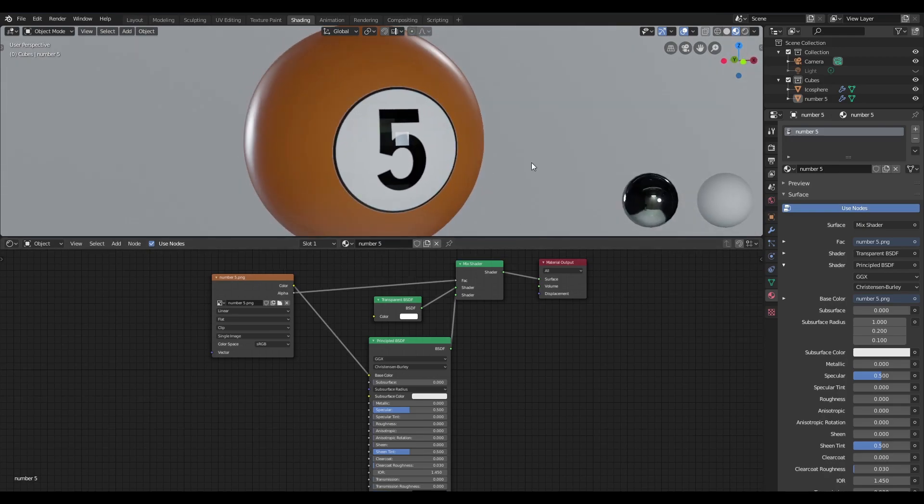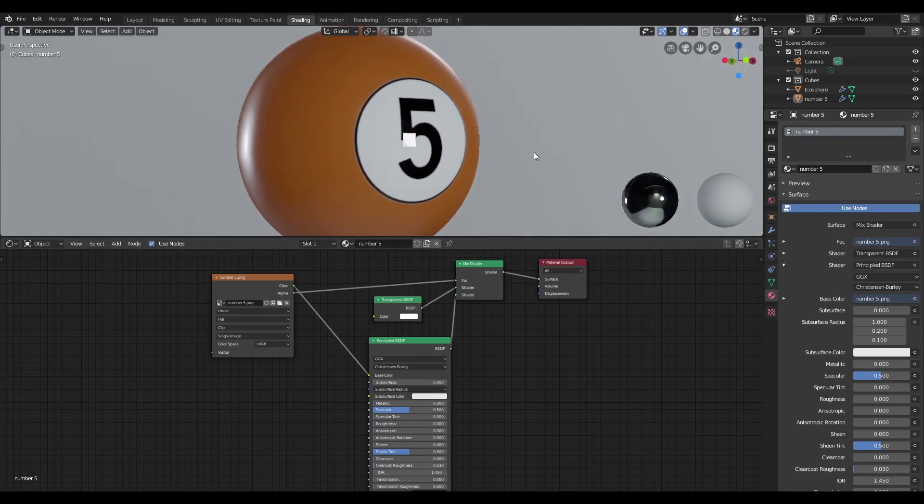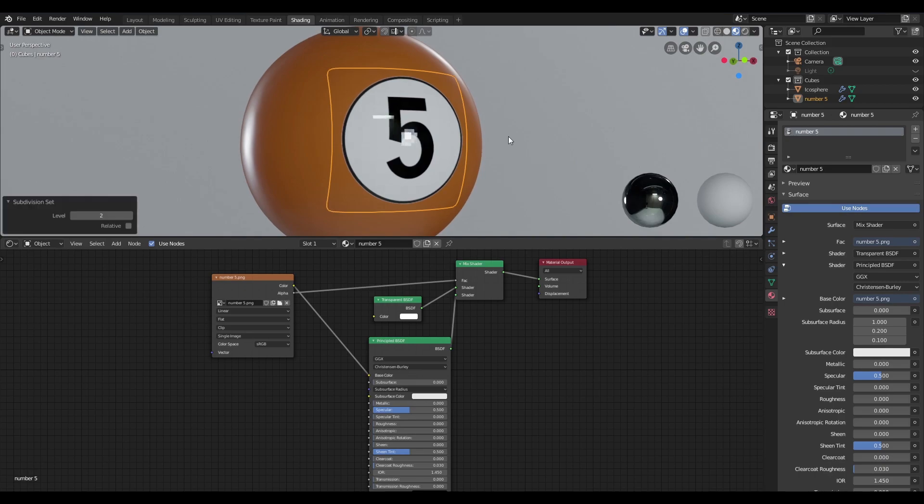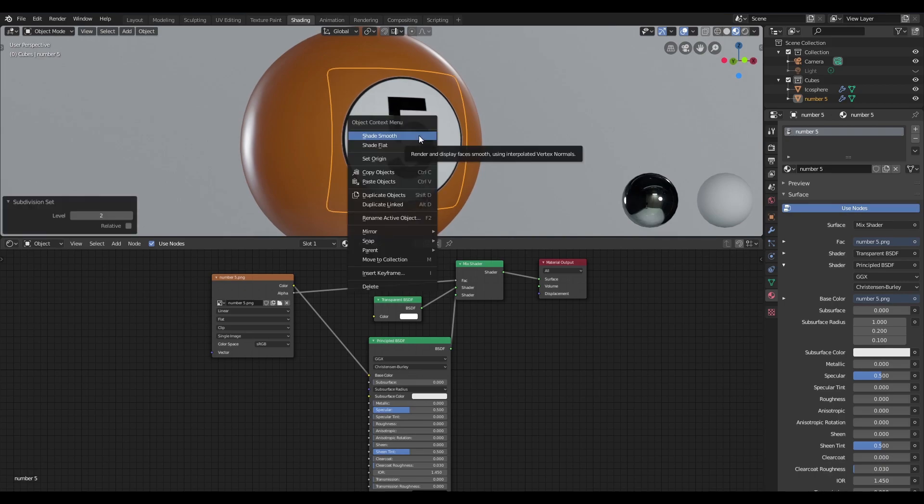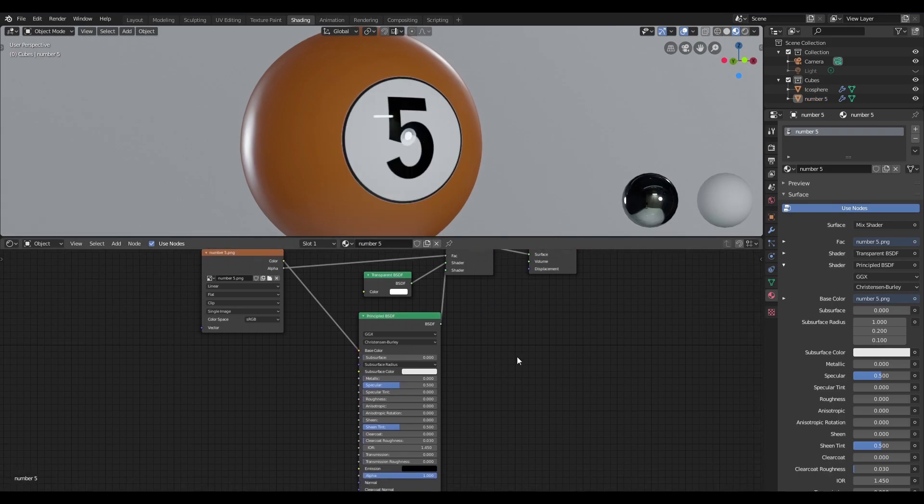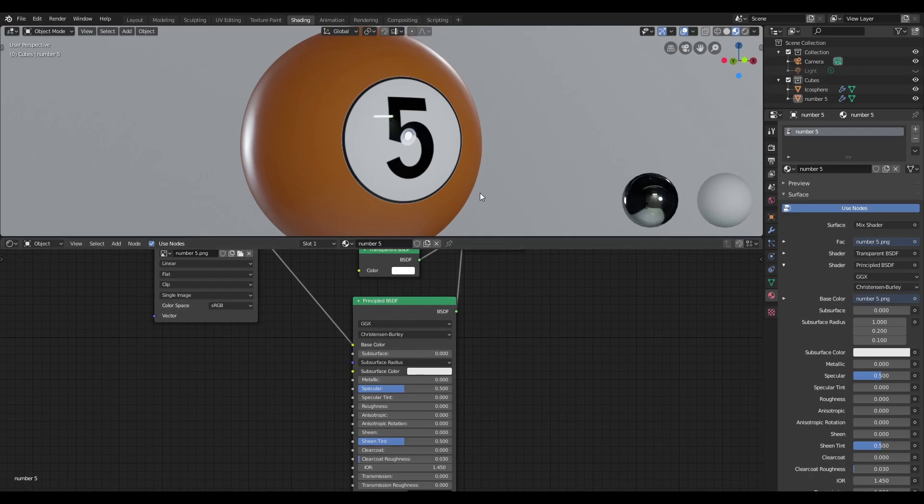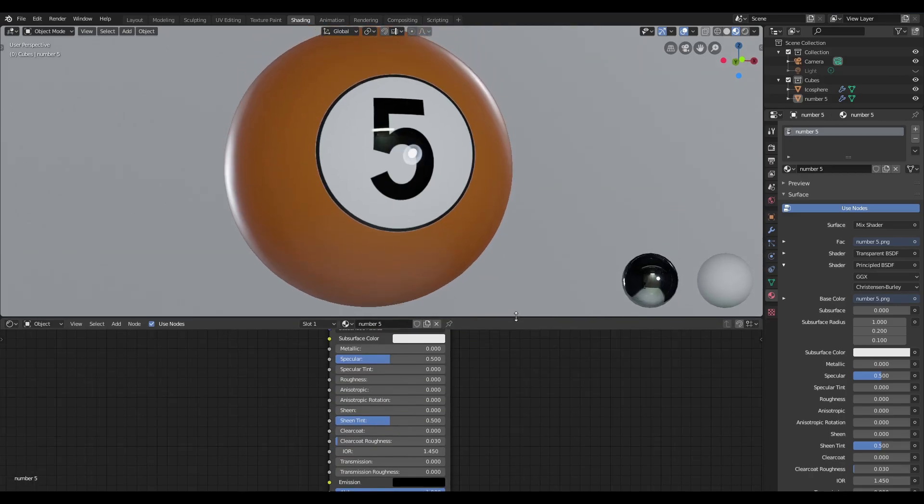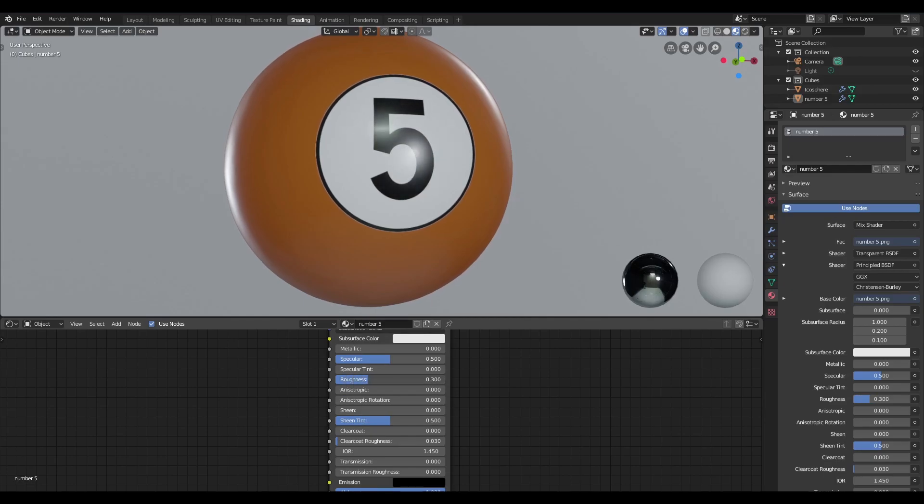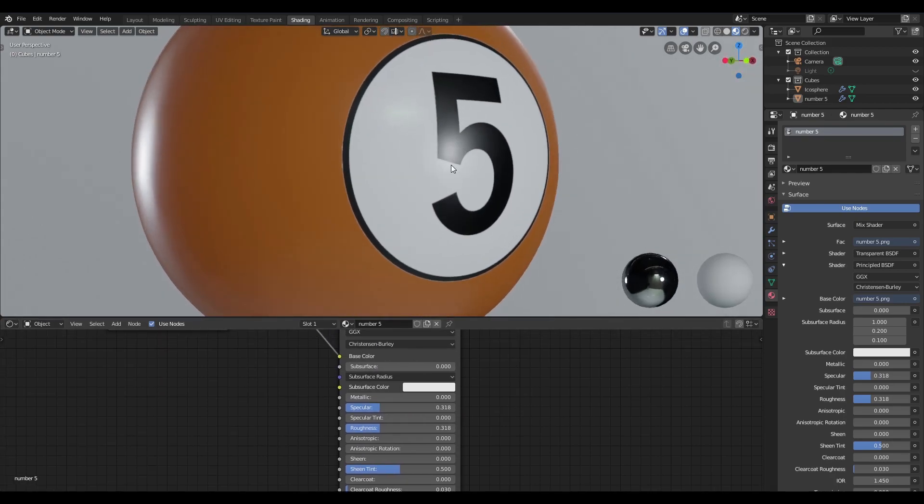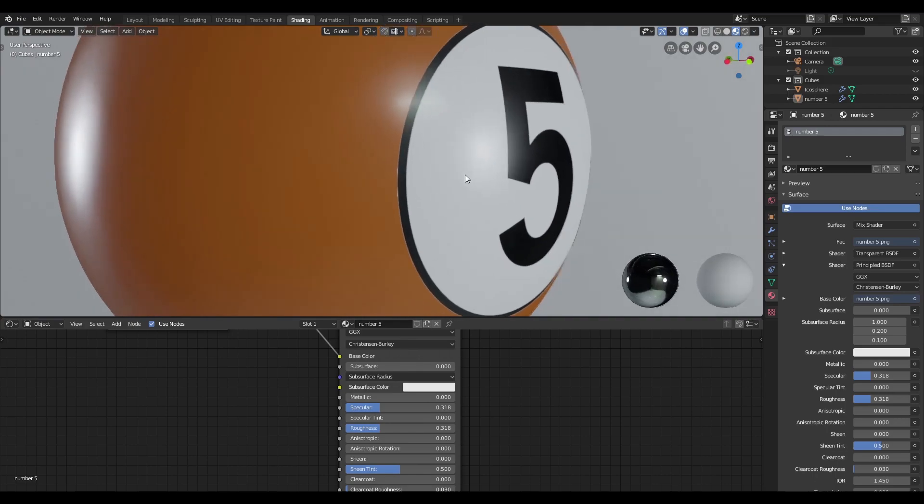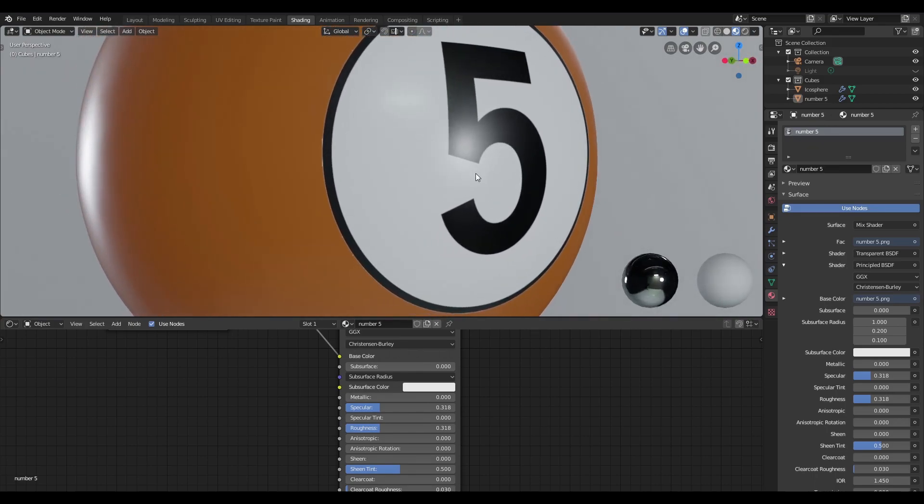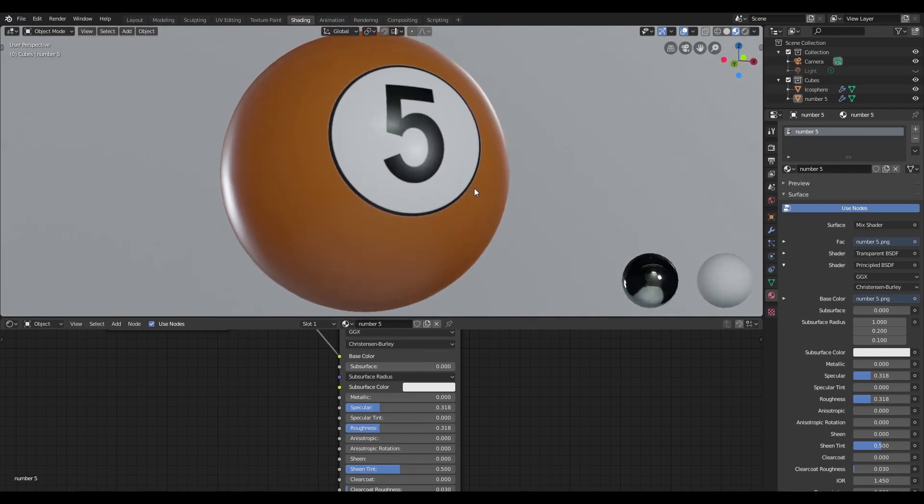I'm going to get rid of that faceted look by adding a subdivision modifier and shading smooth. And after that, we can play around with the material properties. I'm going to bring this down and I'm going to bump up our roughness. And I'm going to bring down our specular. And if we look at this, this looks a lot better than the matte finish that we had initially.